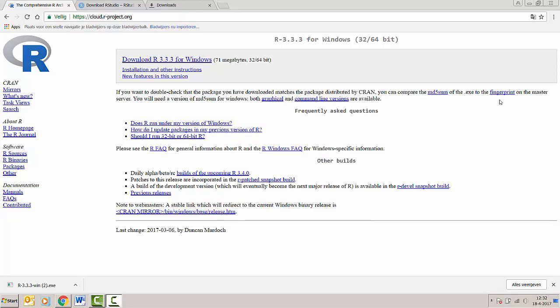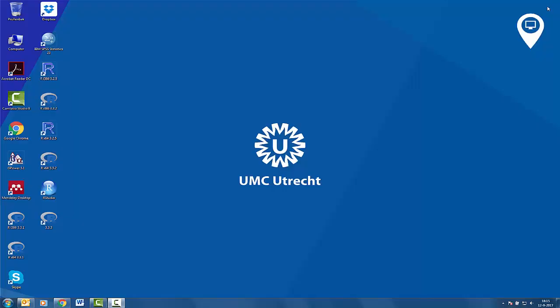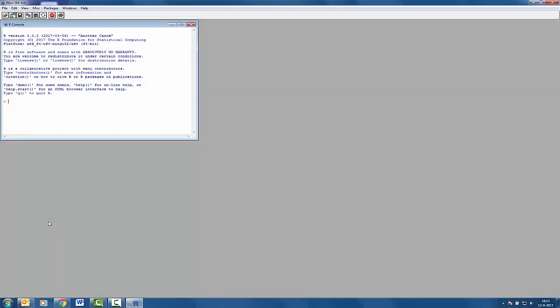We can quickly check whether R works by going to the desktop and double-clicking on the icon. And we can see that R is properly functioning.